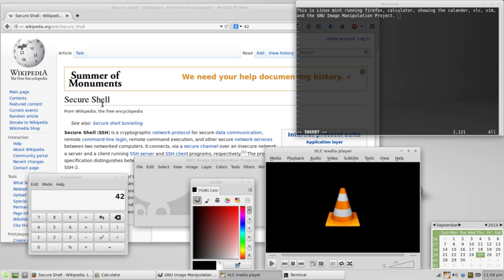The first formal definition of free software was published by FSF in February 1986. That definition, written by Richard Stallman, is still maintained today and states that software is free software if people who receive a copy have the following four freedoms. The numbering begins with zero, not only as a spoof on the common usage of zero-based numbering in programming languages, but also because Freedom Zero was not initially included in the list but later added first as it was considered very important.